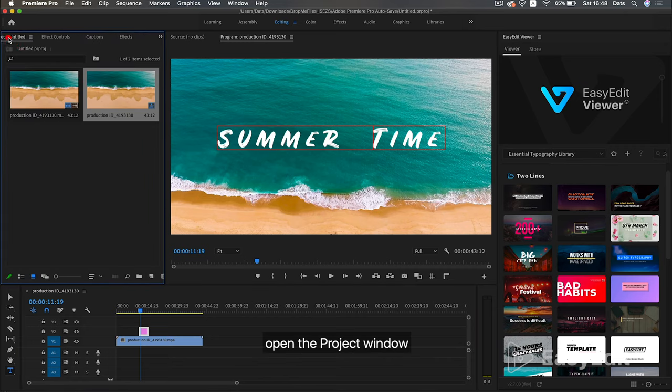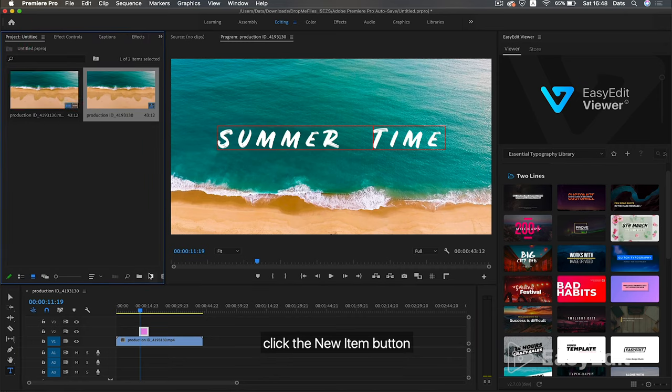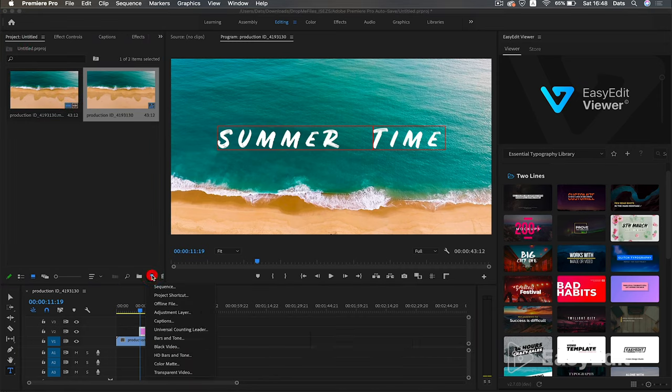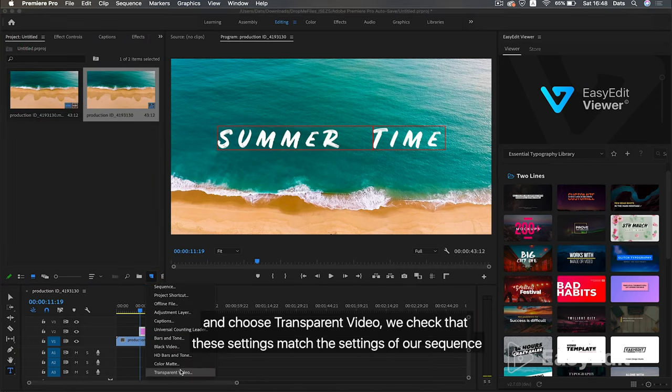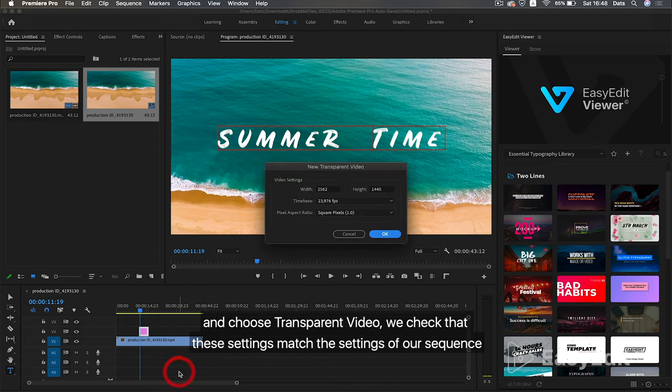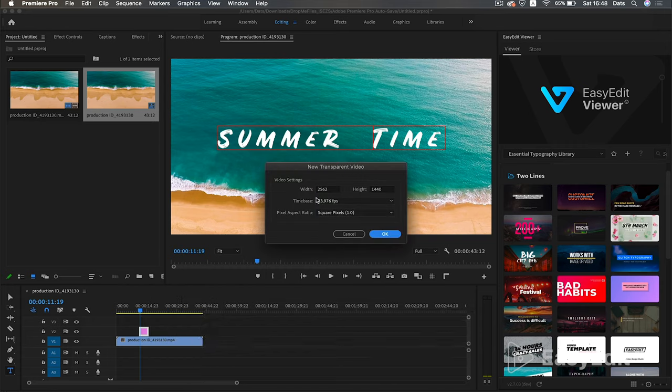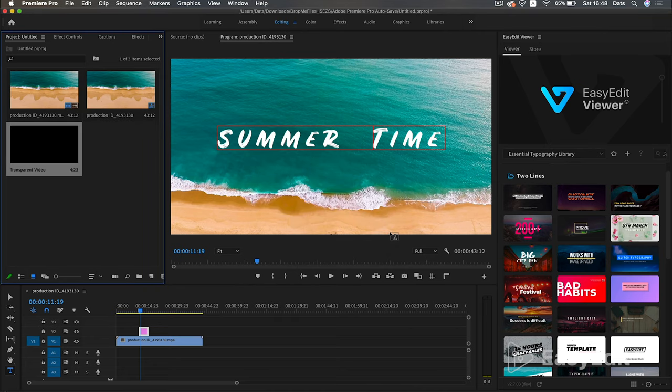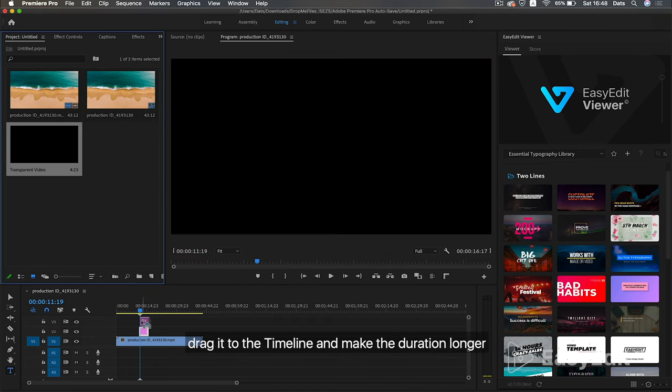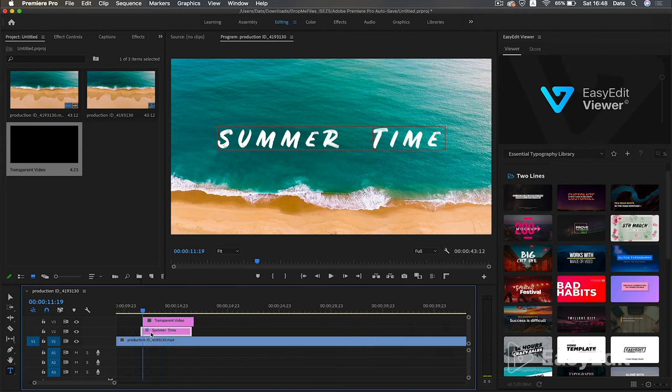Open the project window, click the new item button, and choose transparent video. We check that these settings match the settings of our sequence. Drag it to the timeline and make the duration longer.